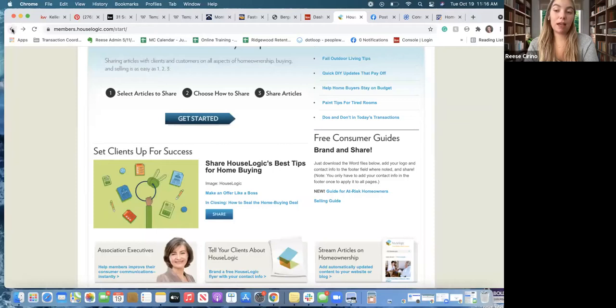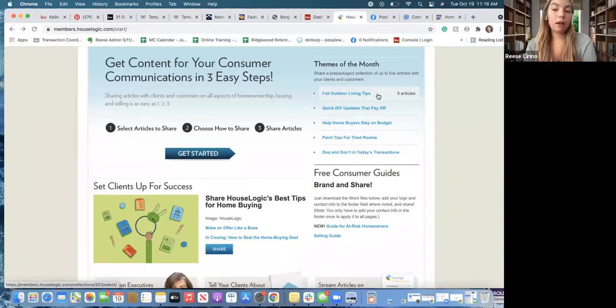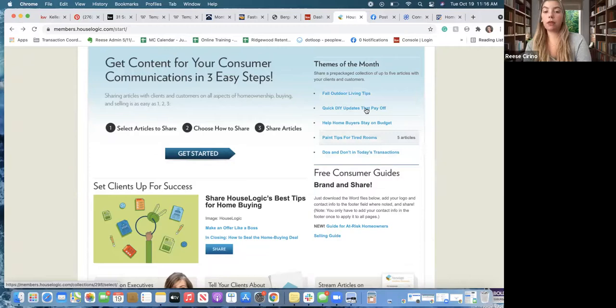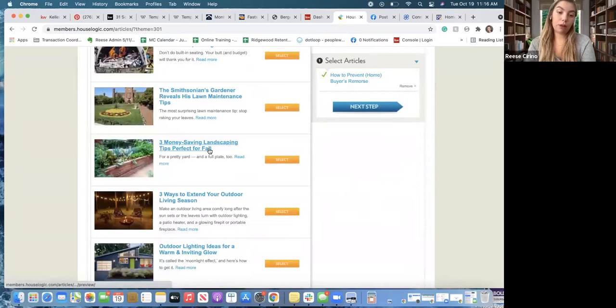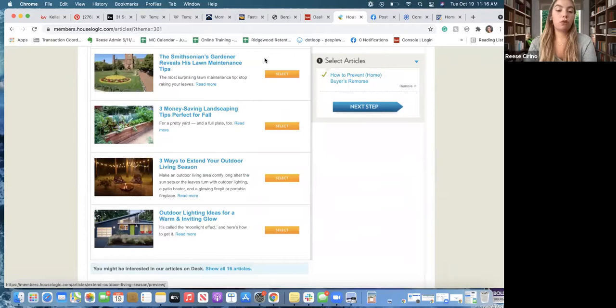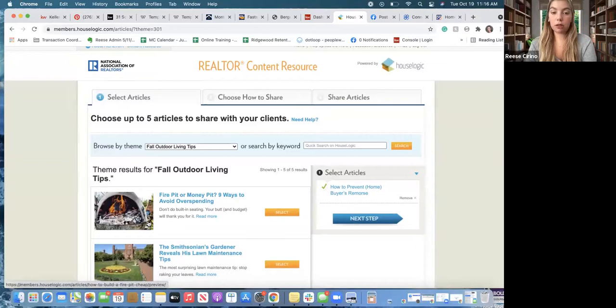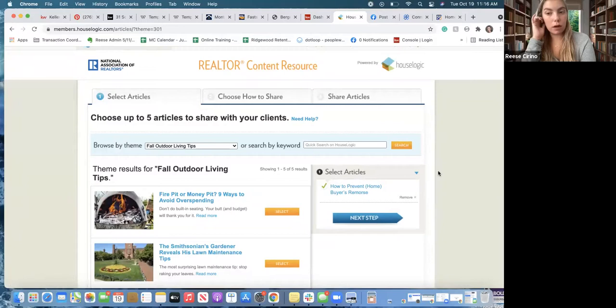I literally just went on Google and searched 'New Jersey real estate free social media marketing' and this was one of the things that came up. You also have more DIY home articles — 'fall outdoor living tips' — there are five articles with themes of the month. If you click on 'Fall' you can see 'fire pit or money pit,' 'three money-saving landscaping tips,' 'three ways to extend your outdoor living season.' You can read the articles, take key parts, and use the images.